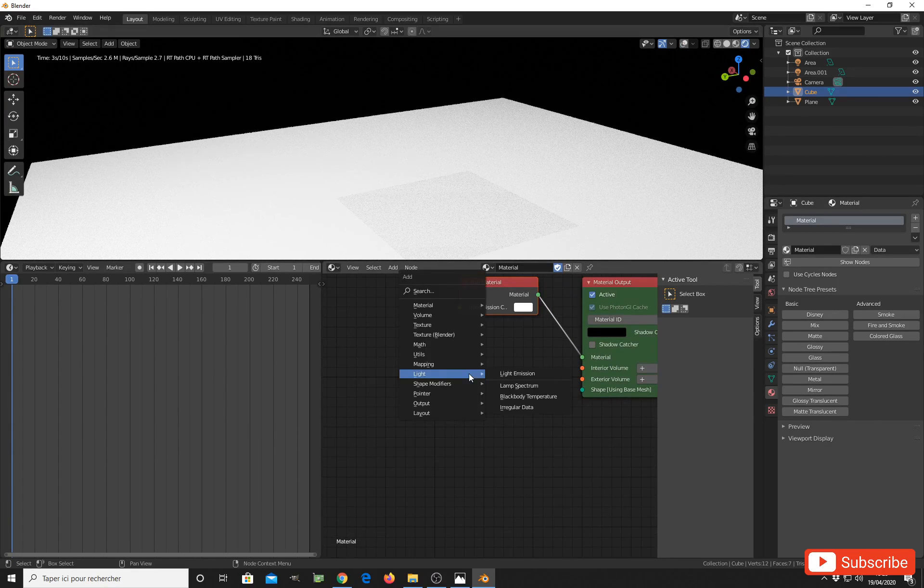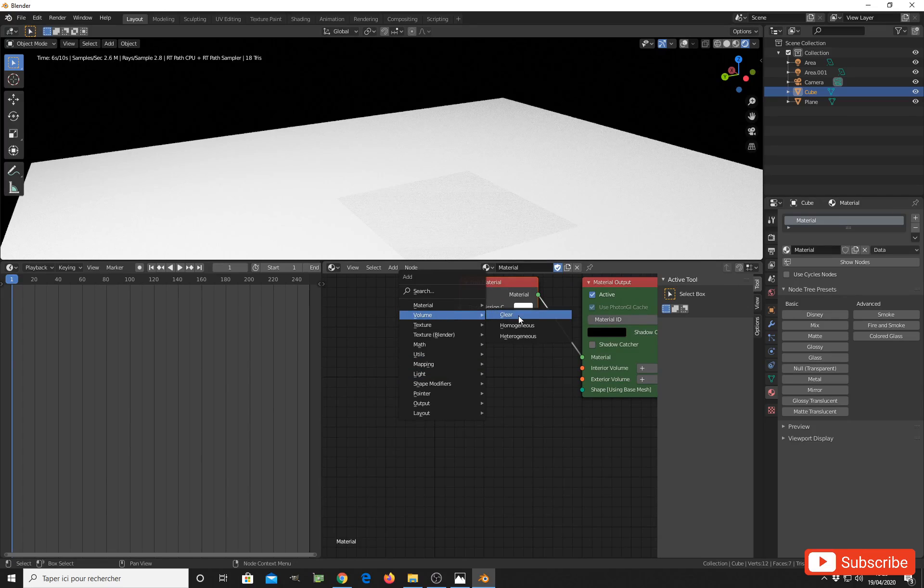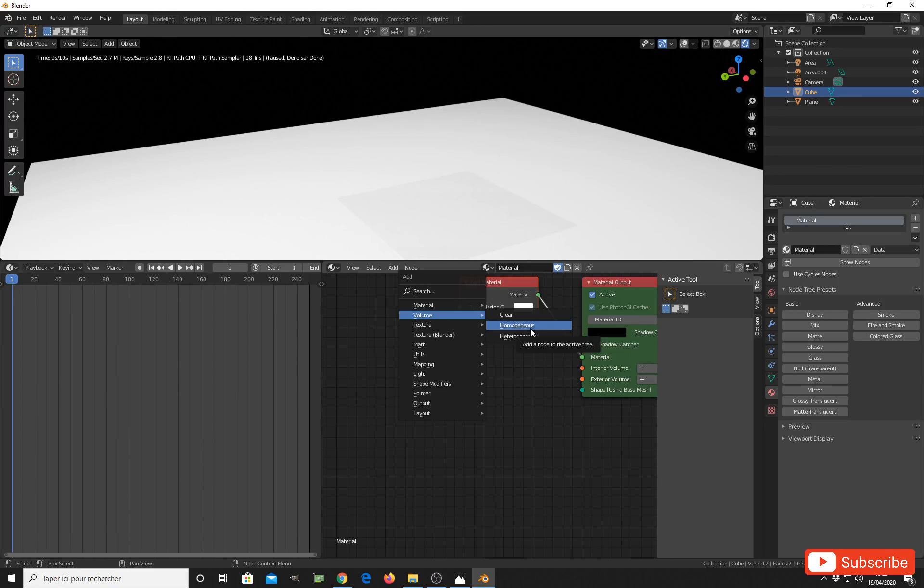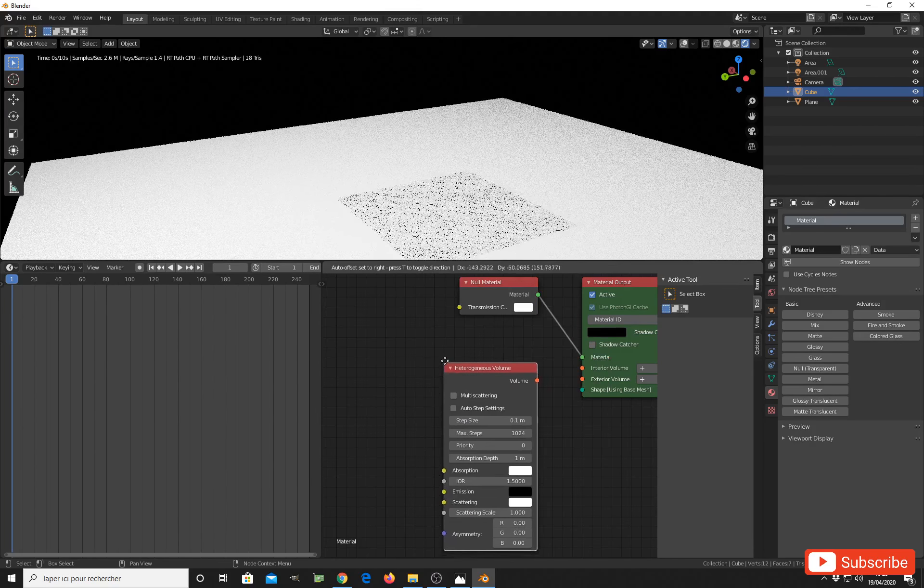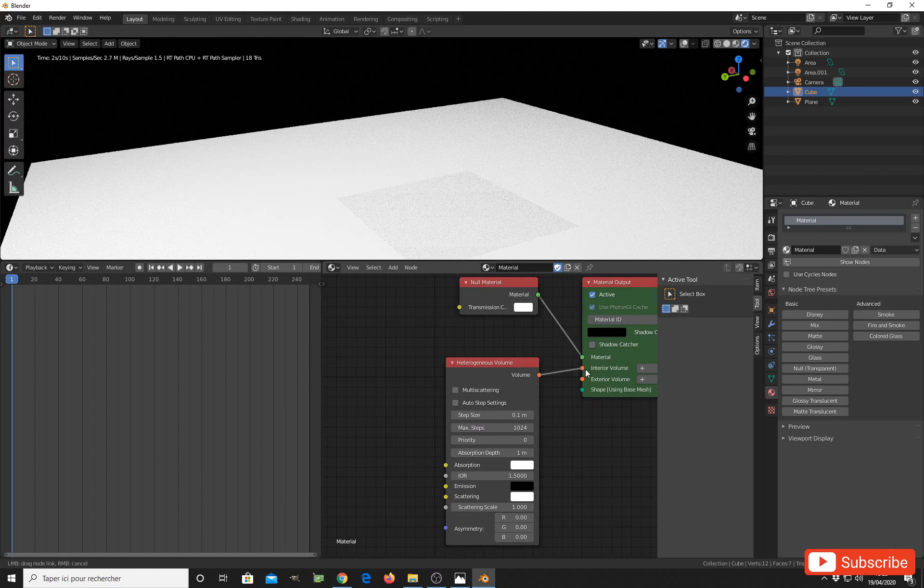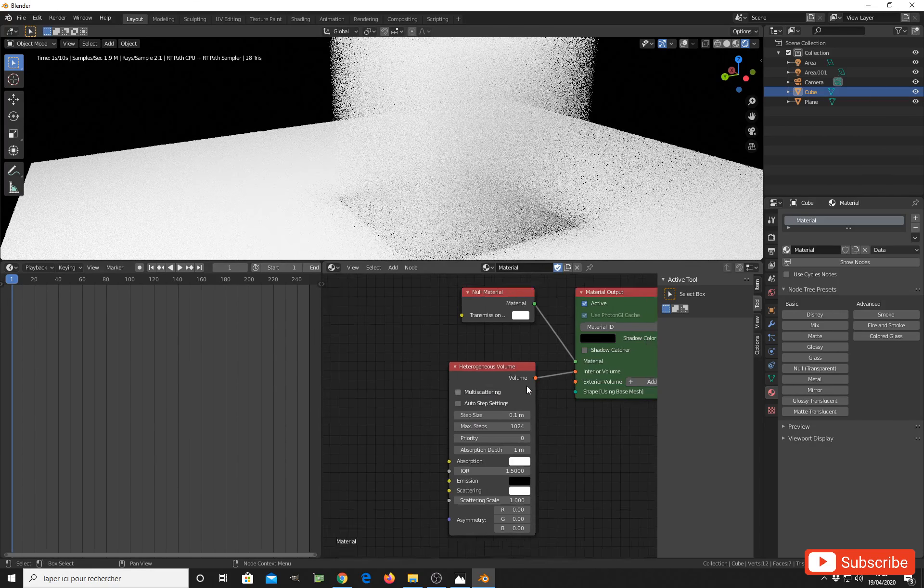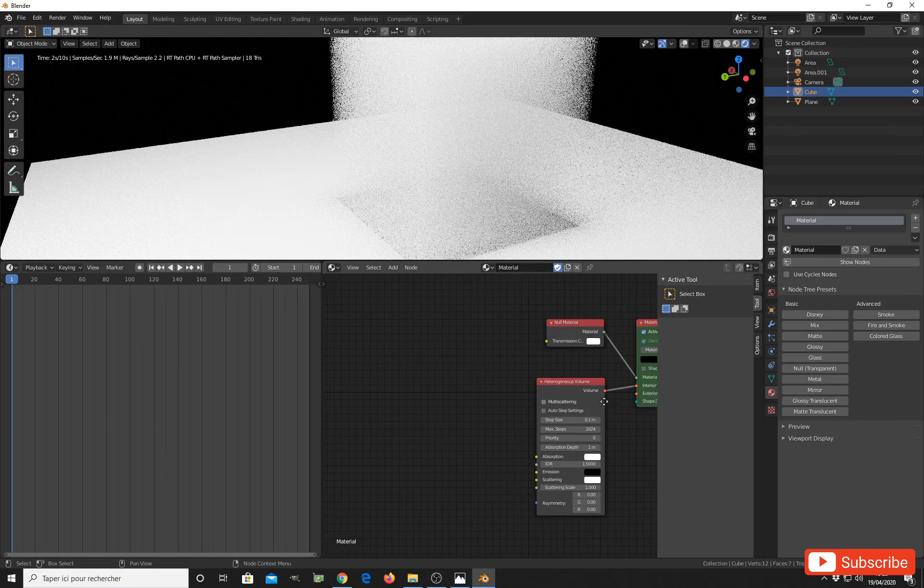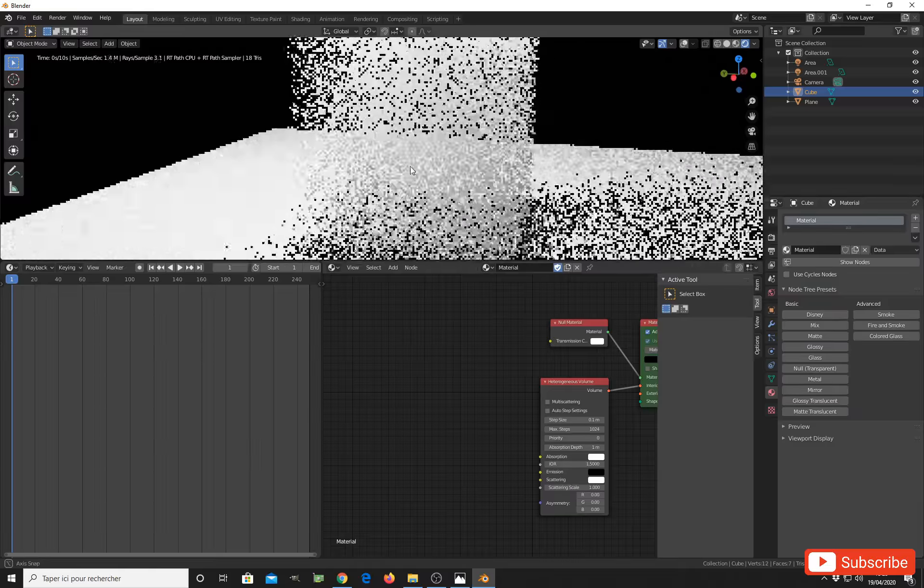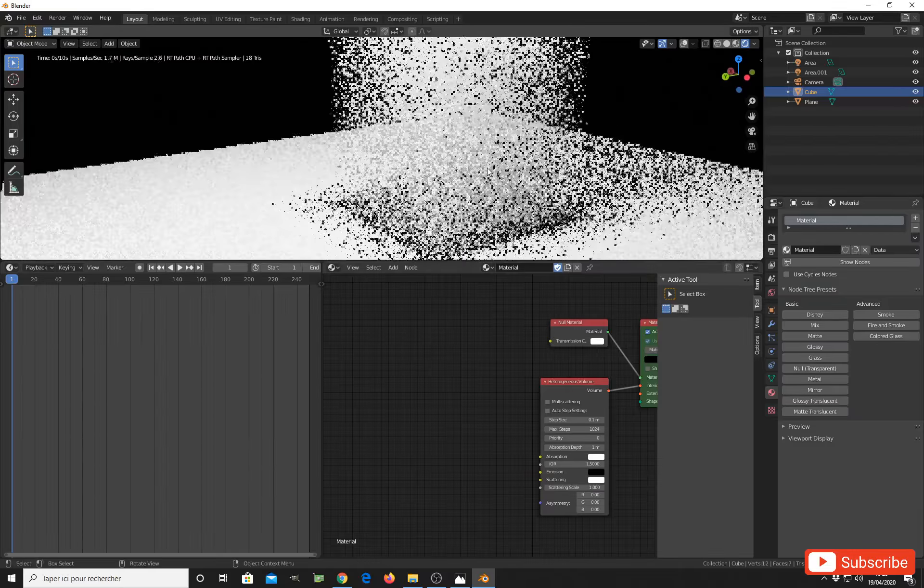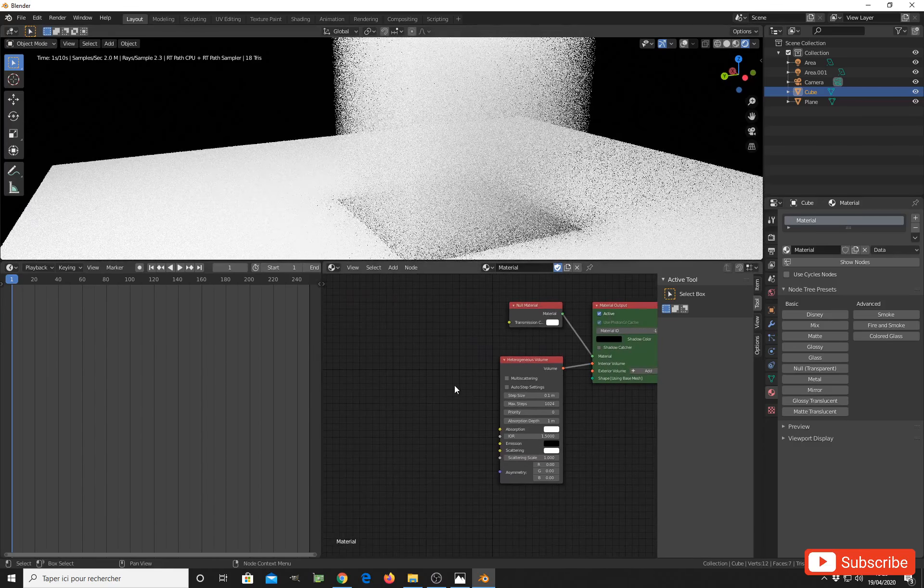To make a cloud, you just have to add a volume. You have clear volume for glass, homogeneous for crude things like candles and other things, but for cloud we need to use heterogeneous volume. Very important, don't use homogeneous, use heterogeneous volume. I use my heterogeneous volume into the interior volume slots and you get this fuzzy, cloudy look. It is not our cloud now, but let's continue.